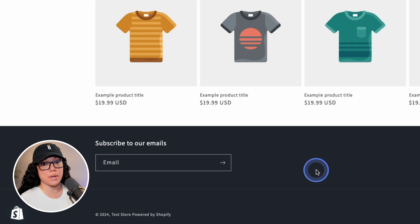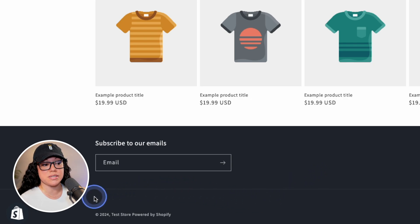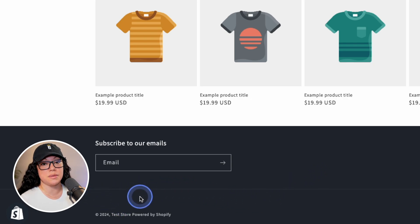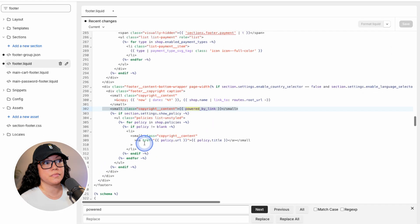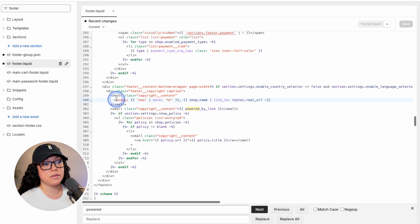And if we head on back to our website, we can see here that we have a copyright symbol, the year, the store name, and then the powered by Shopify link. So if we keep that in mind, and then head on back to the code,